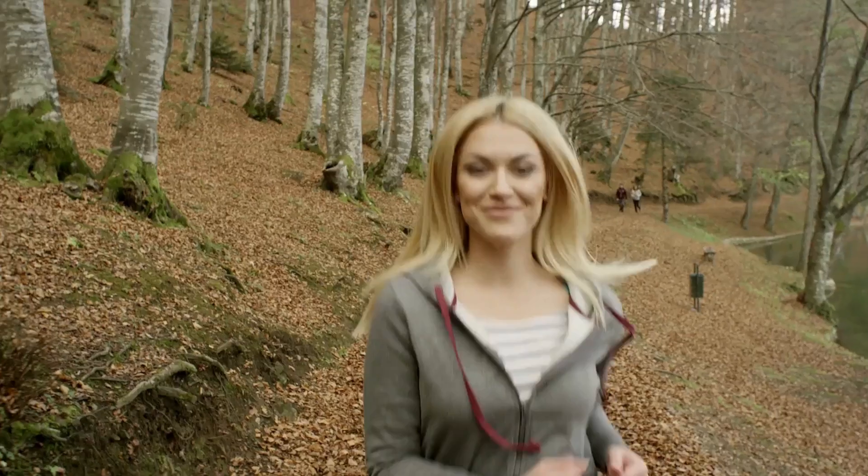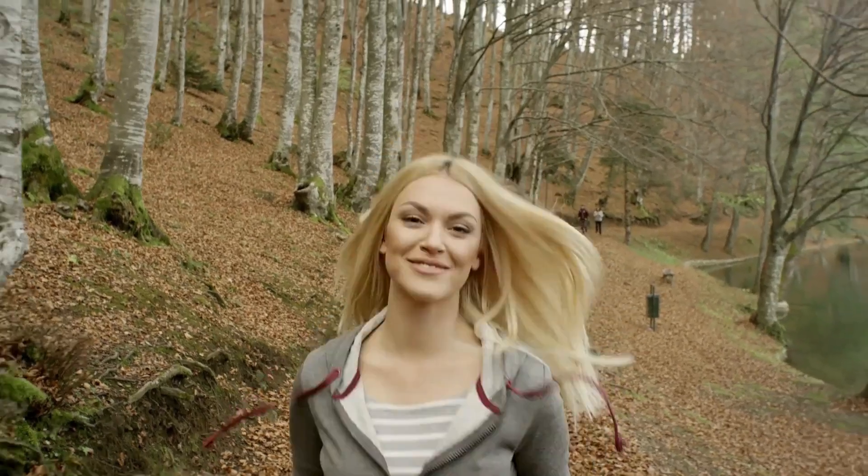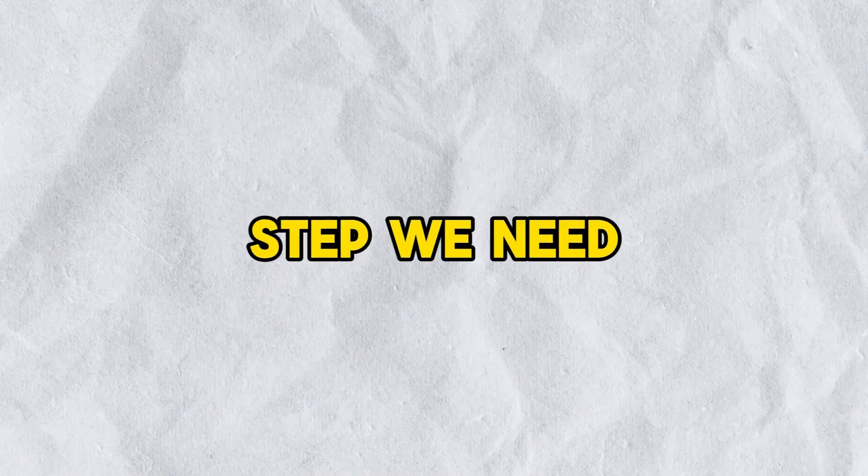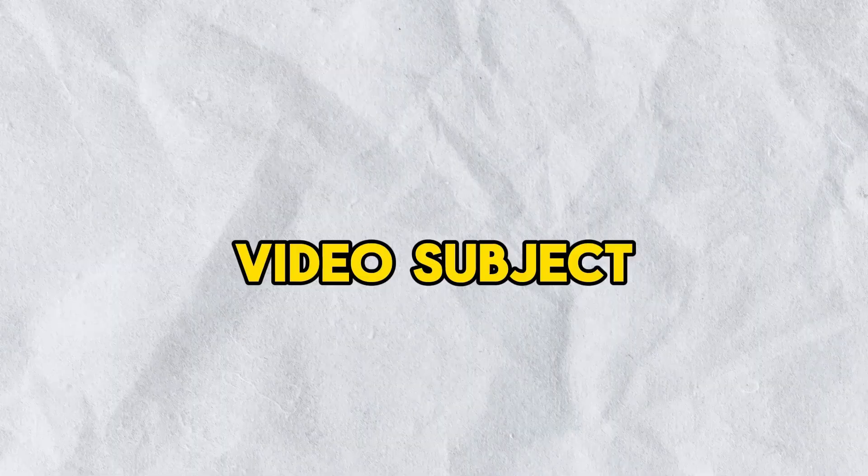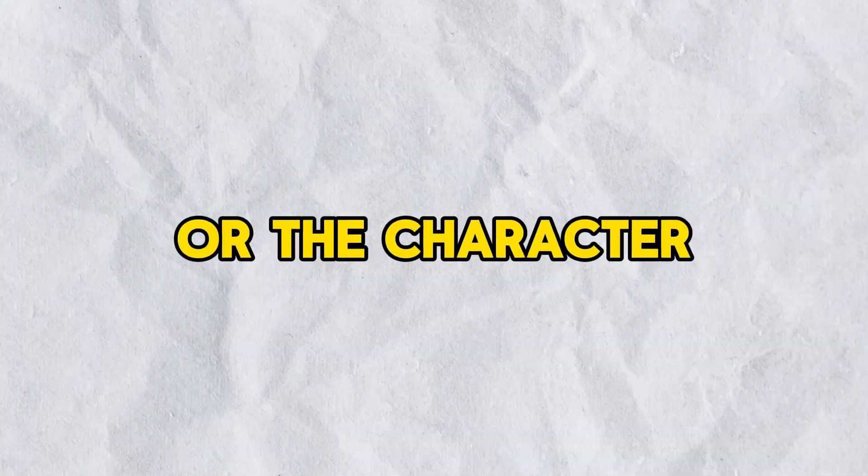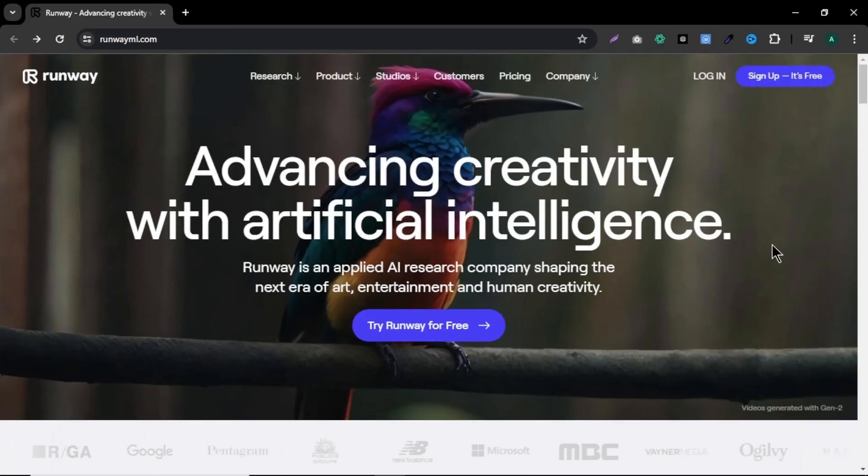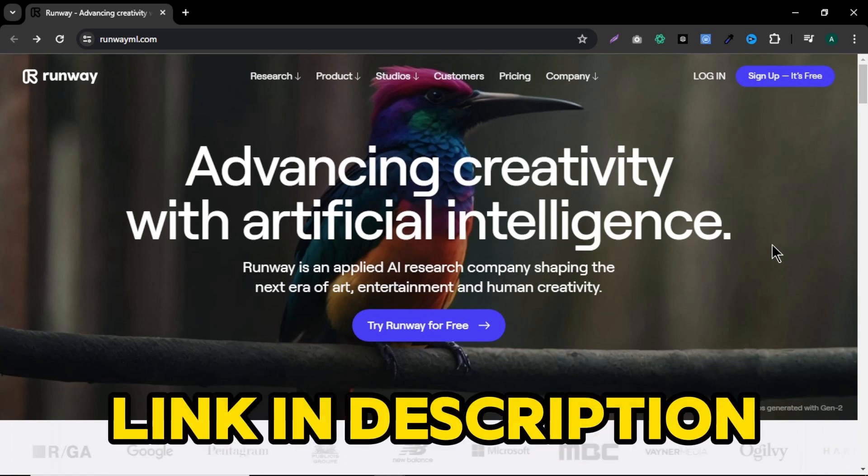First go and download or select a source video. For this video, I am going to select this sample video. For the second step, we need to remove our video subject or the character from the video. To do that, we are going to use Runway ML. I will leave the site link in description below.